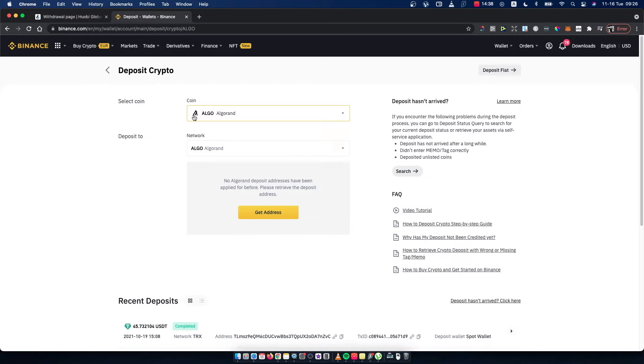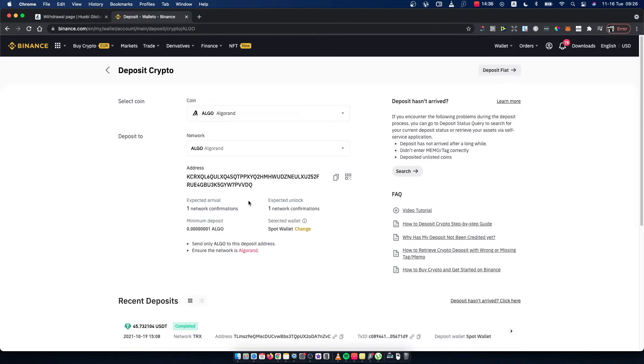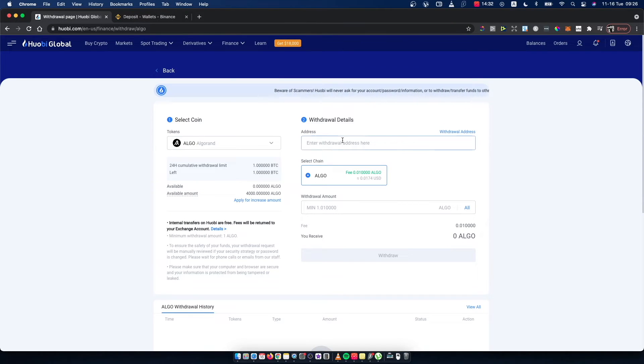Press Get Address and copy this address to Huobi.